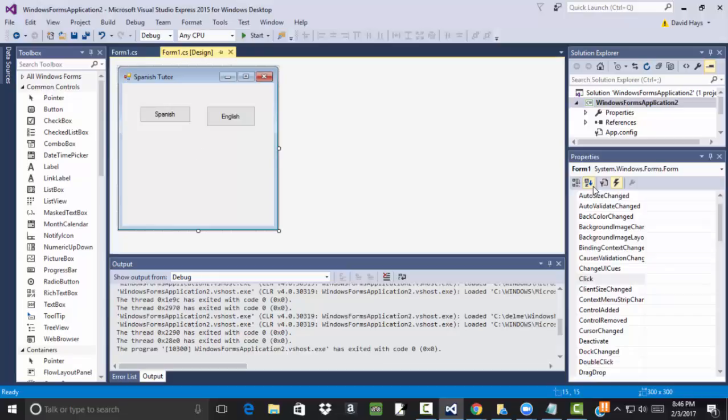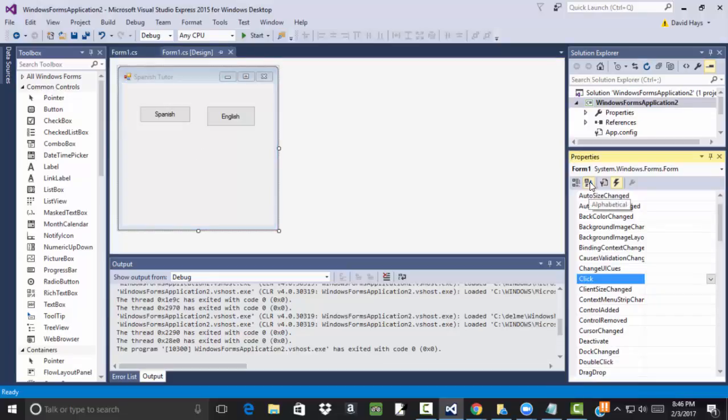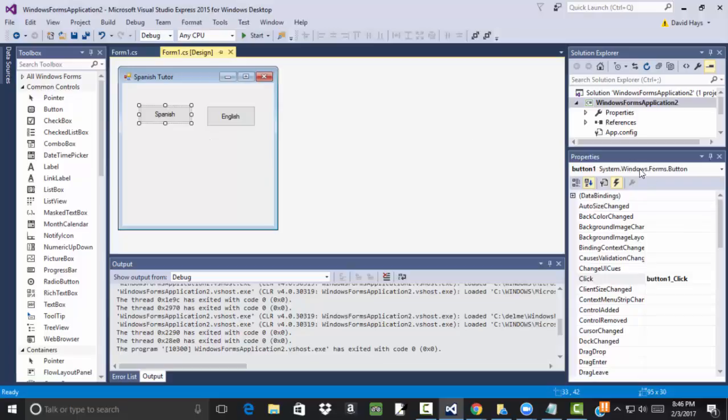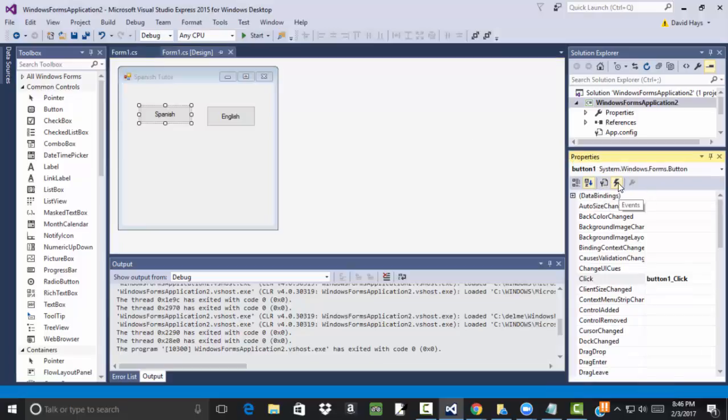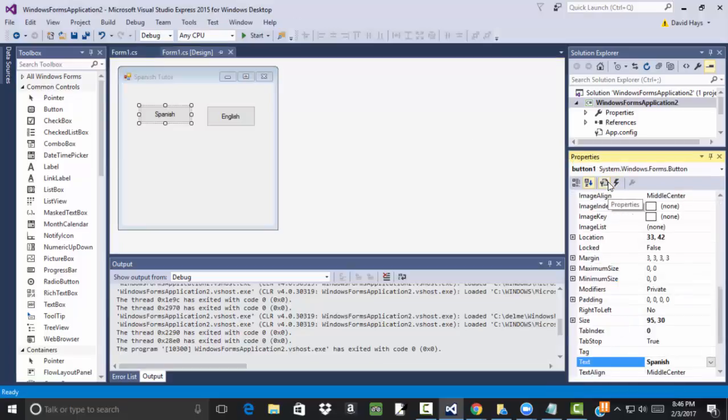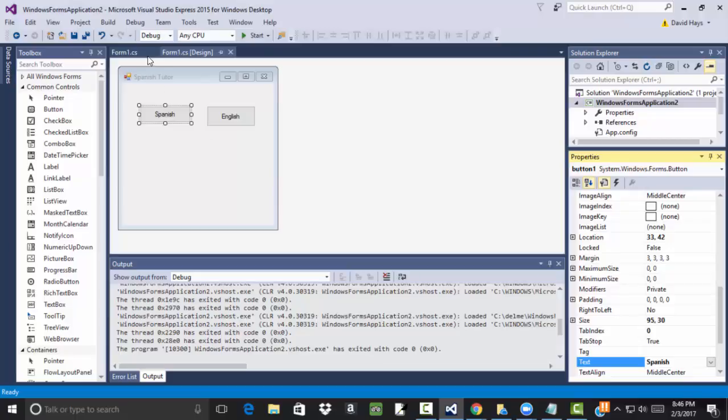And to go back, you just simply choose the, choose that and properties. There it is. And that's kind of an introduction to Visual Studio.